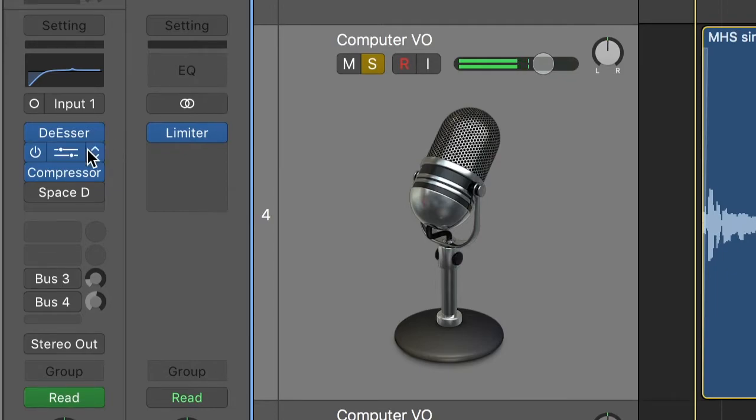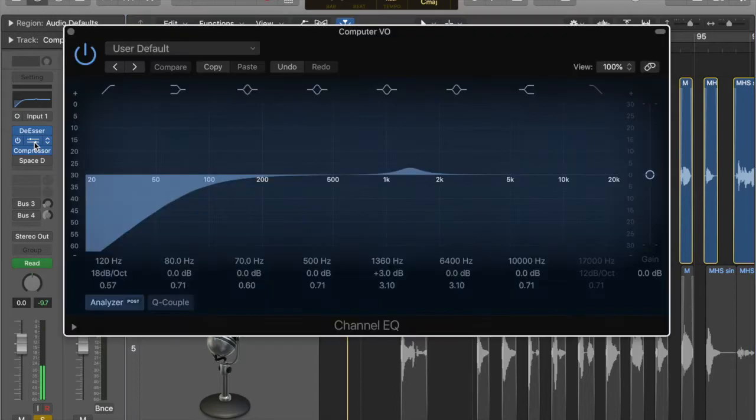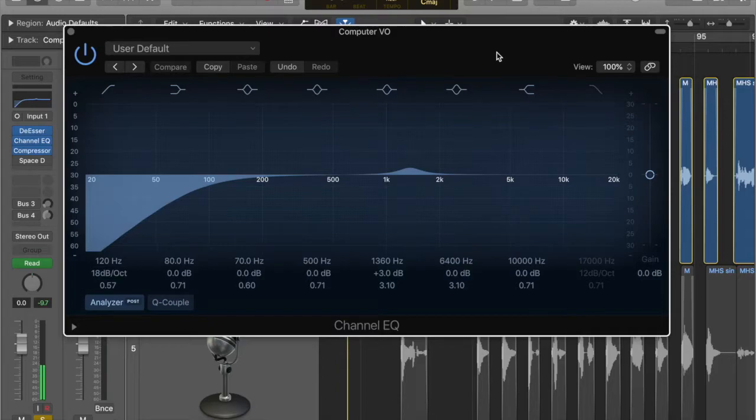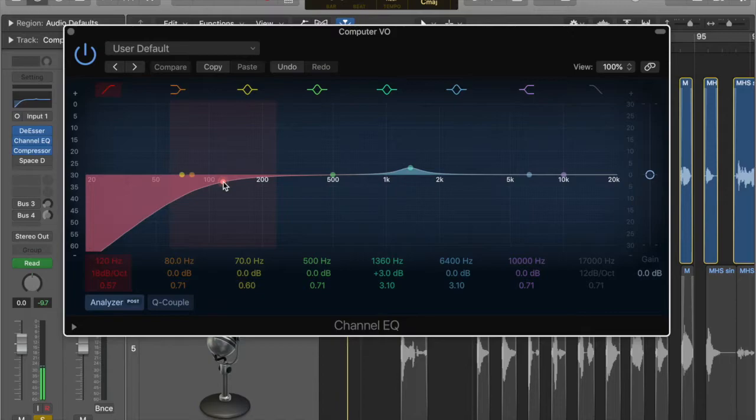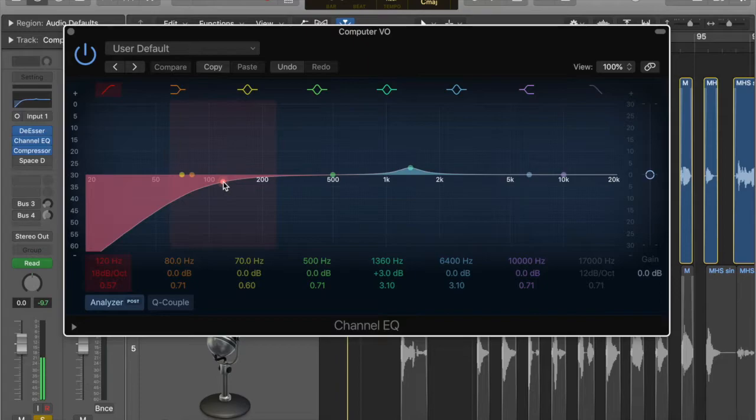And then we've got an EQ. This is just a stock EQ from Logic and we're rolling off a load of that low end that we just don't need that information. So we're rolling things off like it's a gentle slope. And we're talking it's 120 hertz here, but a gentle slope. So just rolling off some of that really low stuff we don't need.